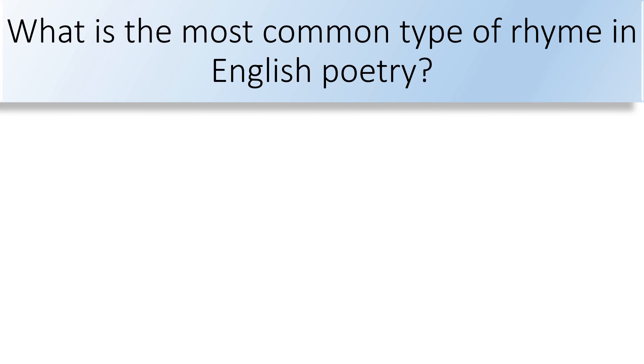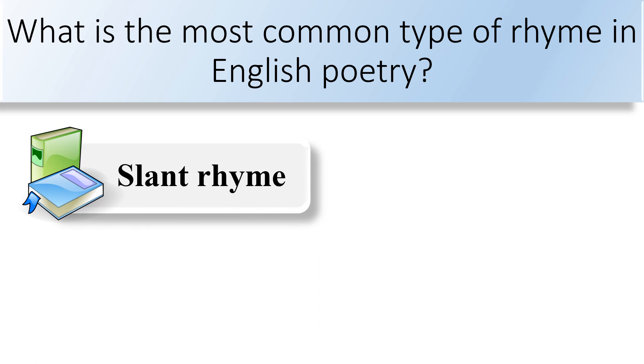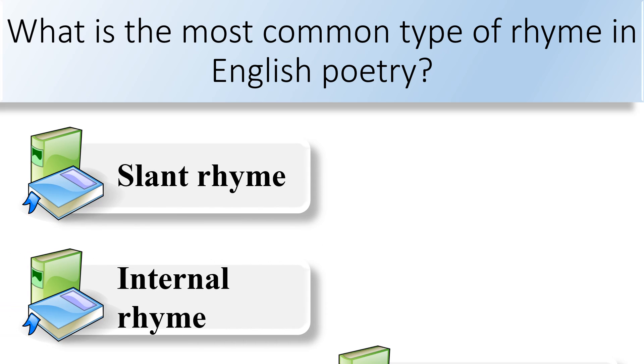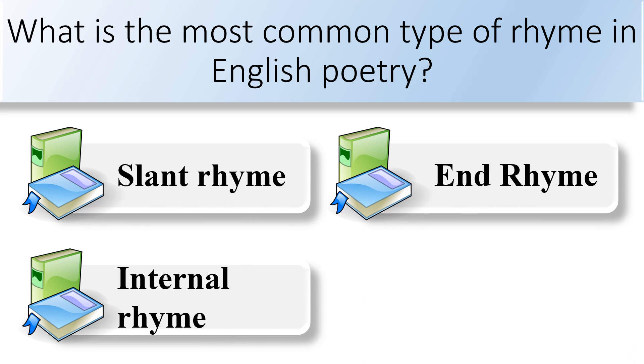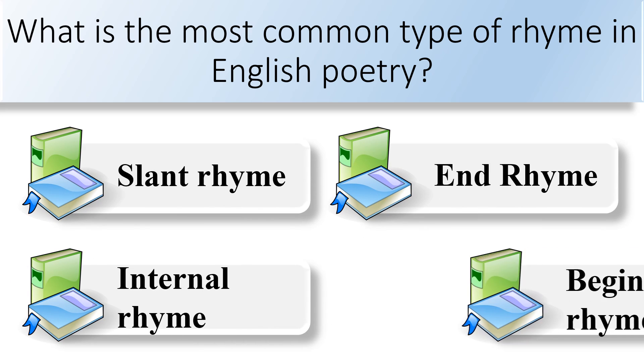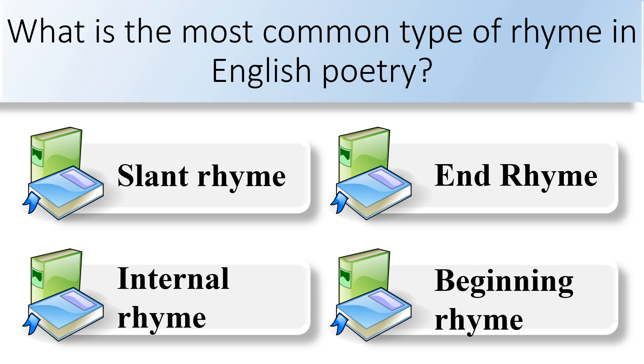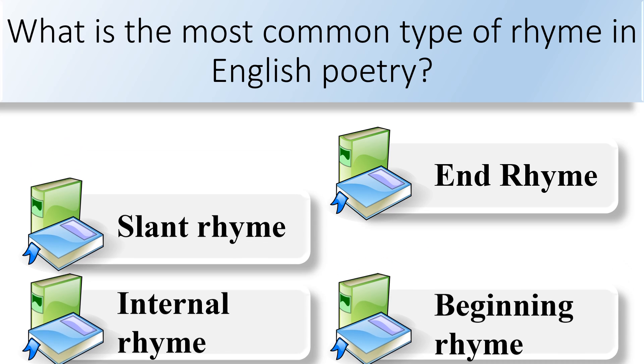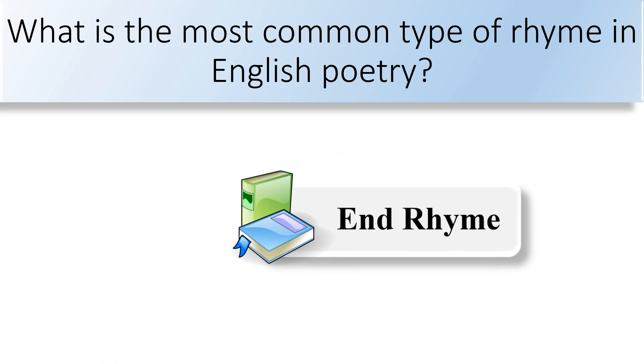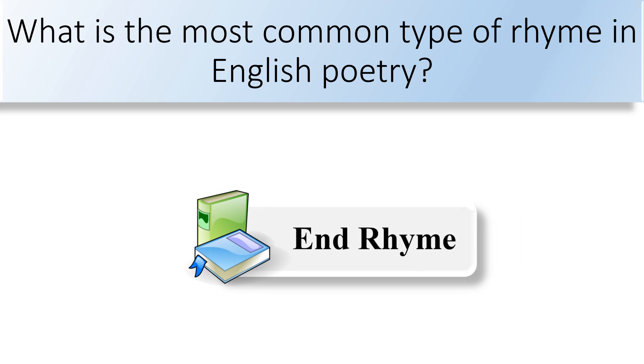What is the most common type of rhyme in English poetry? Slant rhyme, internal rhyme, end rhyme, or beginning rhyme. End rhyme is the most common rhyme in English poetry.